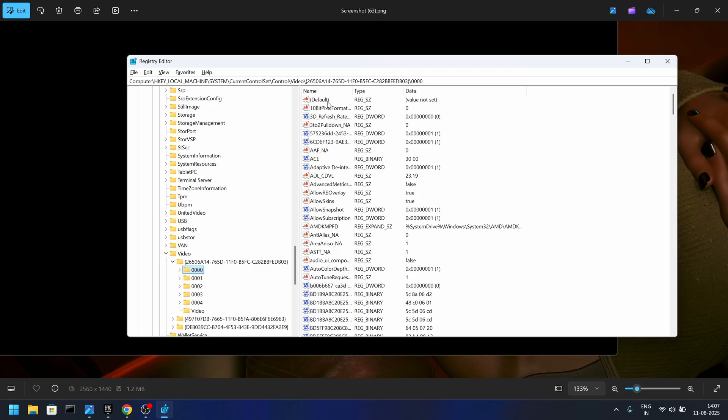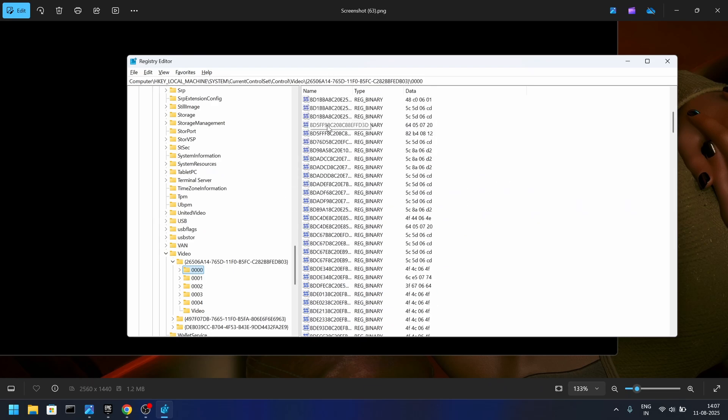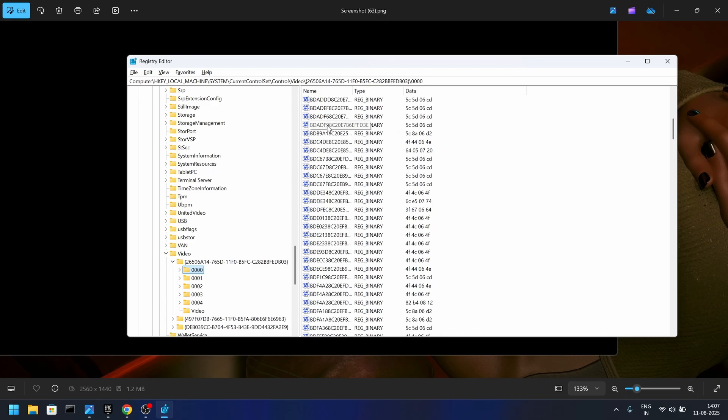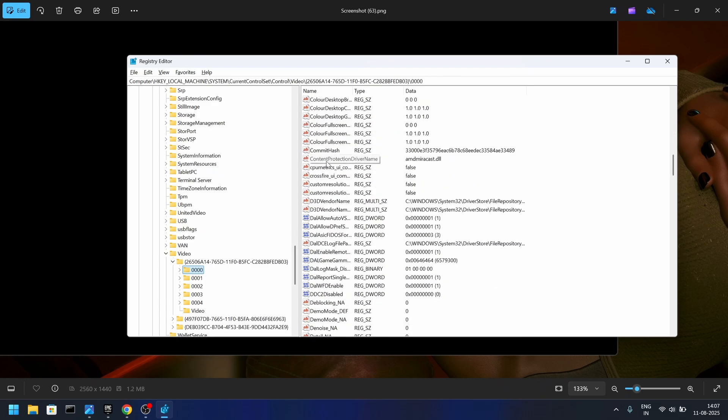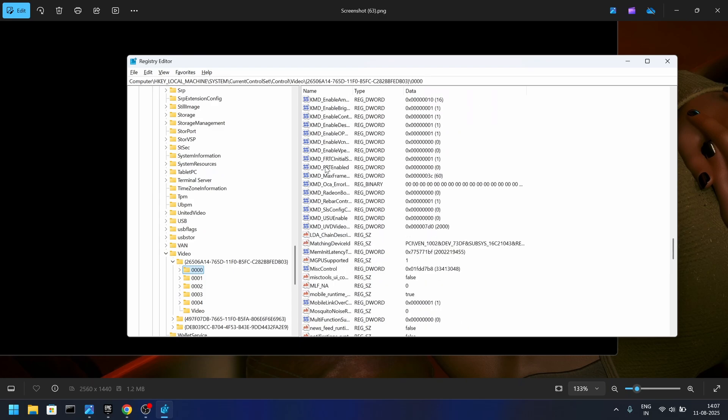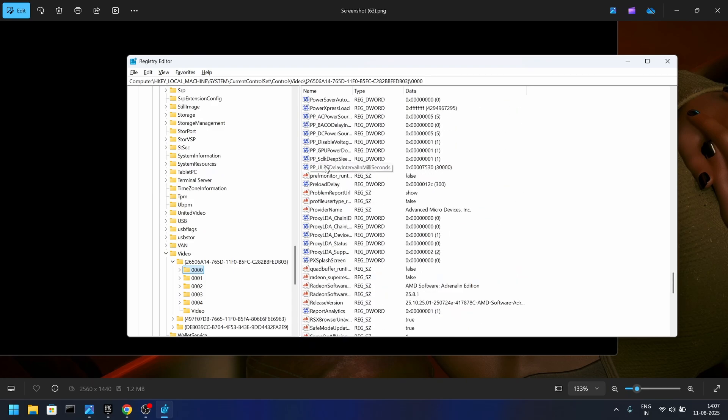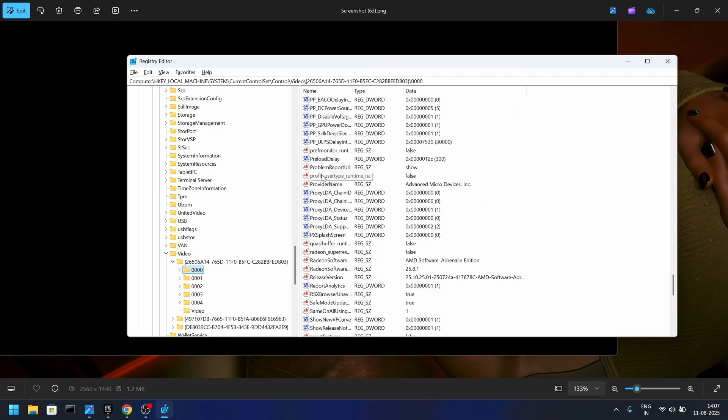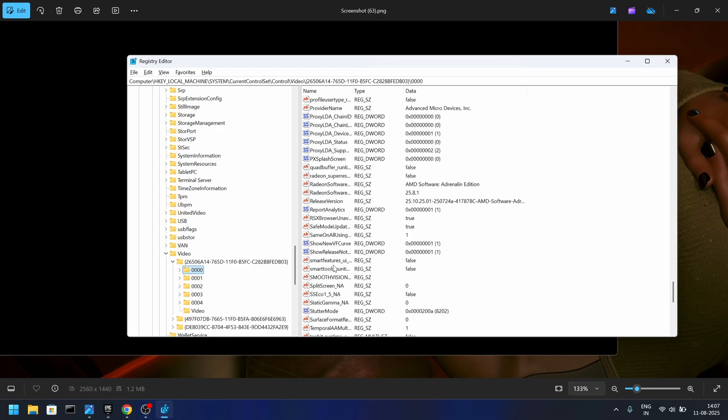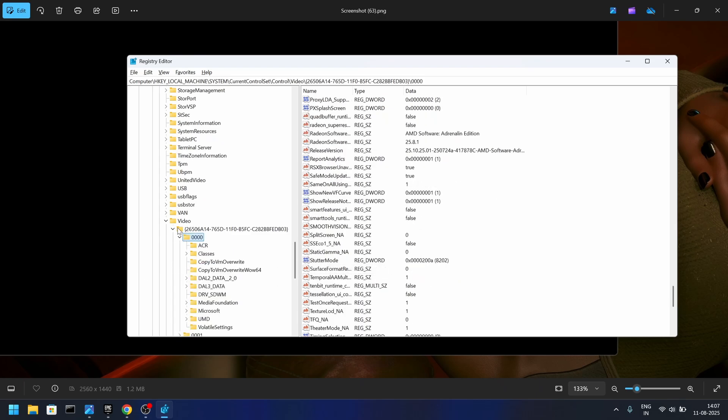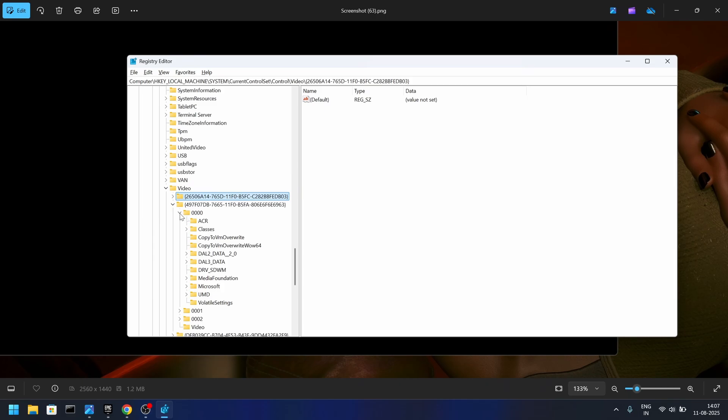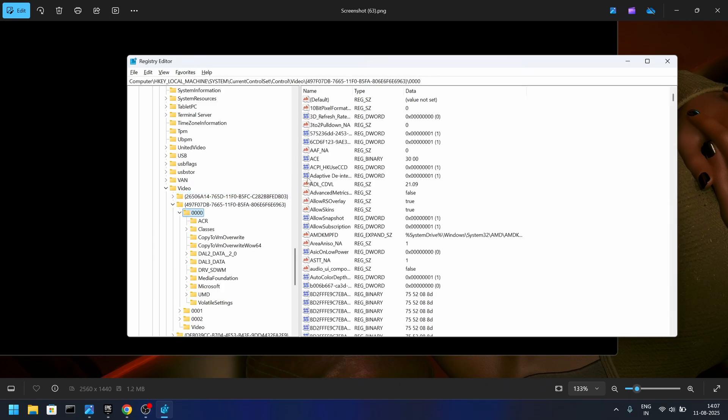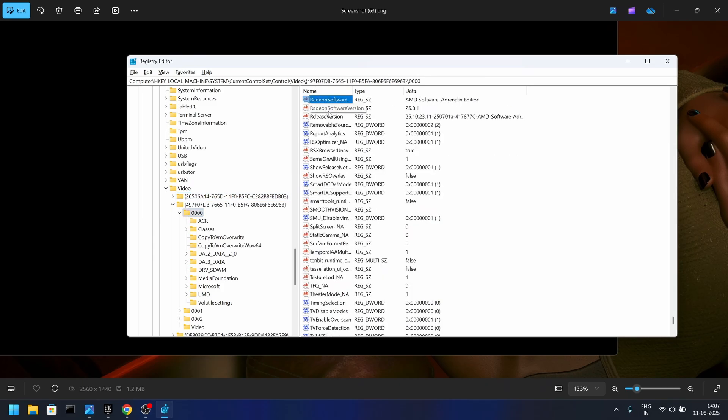Here you will see a lot of files, but what we are looking for is called Release Version. So navigate to Release Version. You can just click and press R, it should get you to the Release Version. As you can see, I have modified mine, but all you need to do to modify it is just double click it.